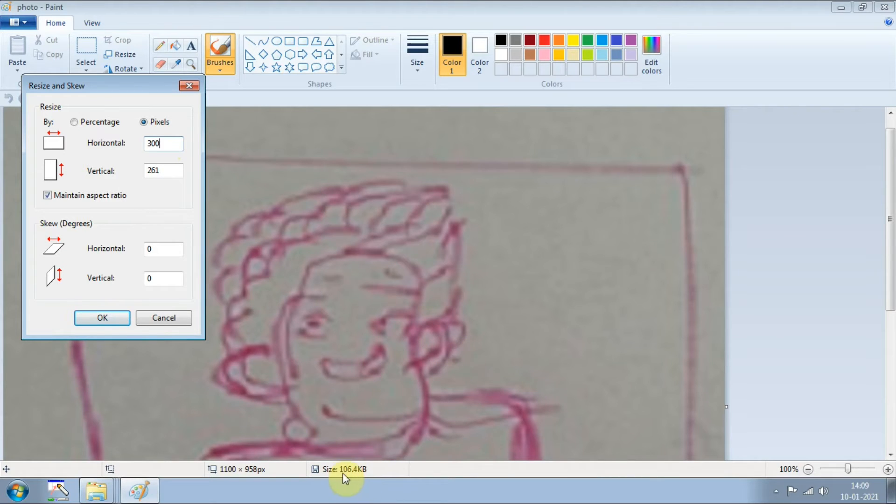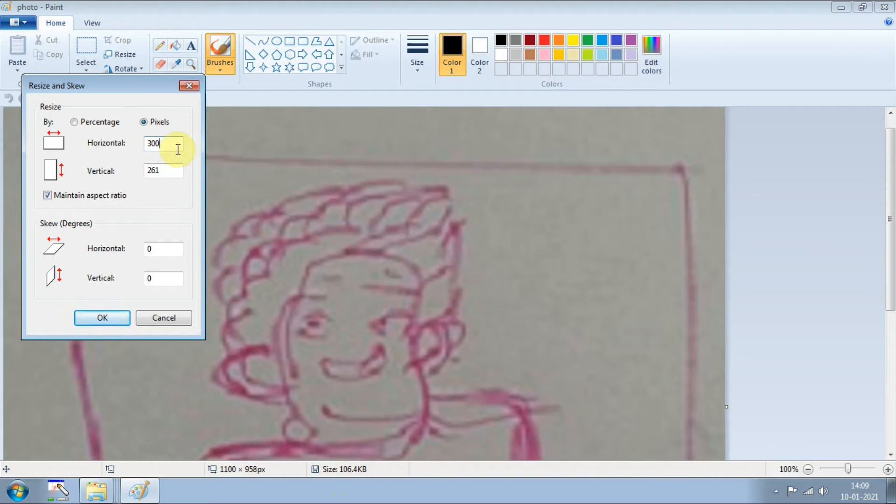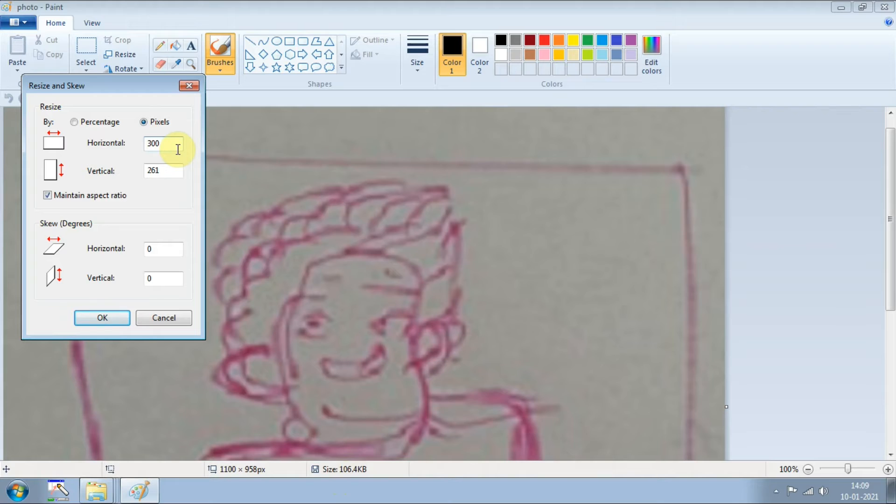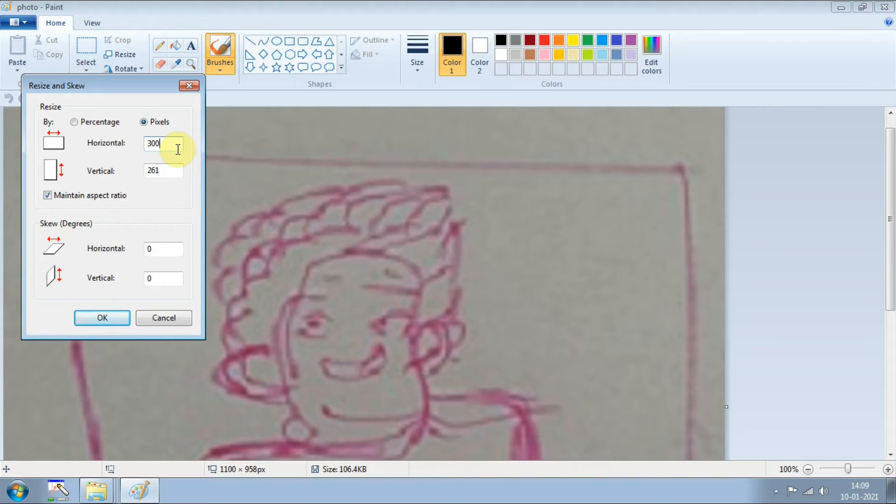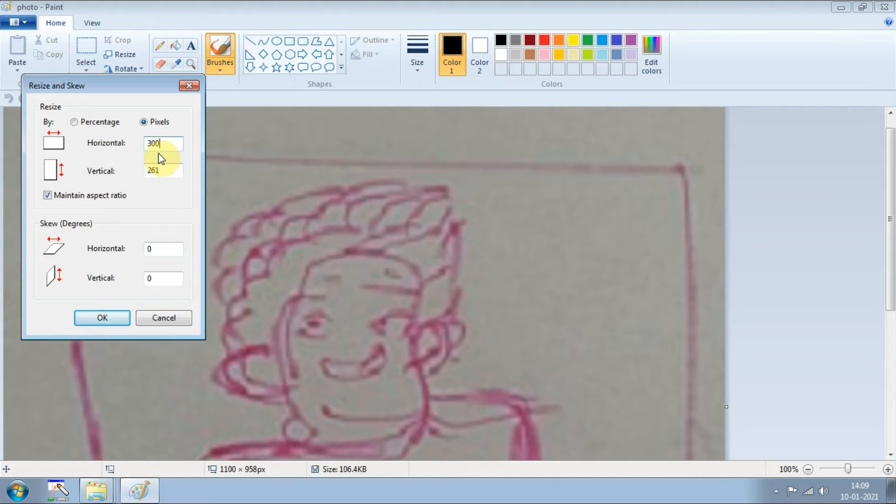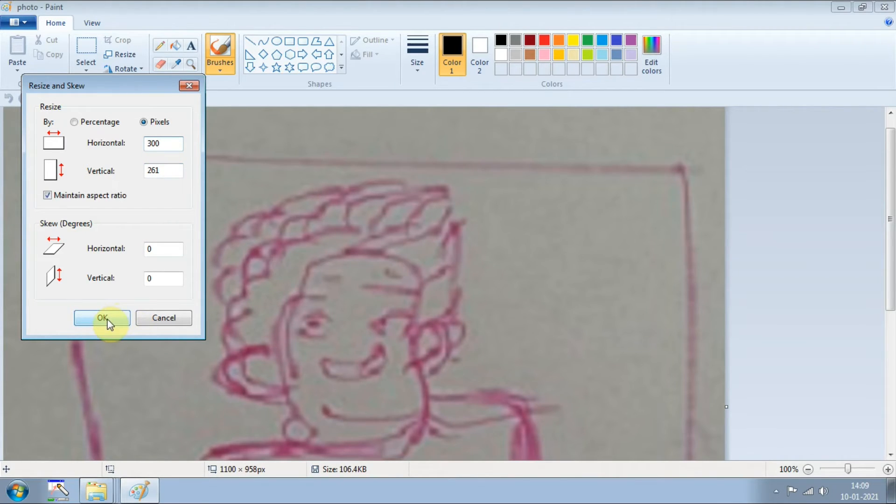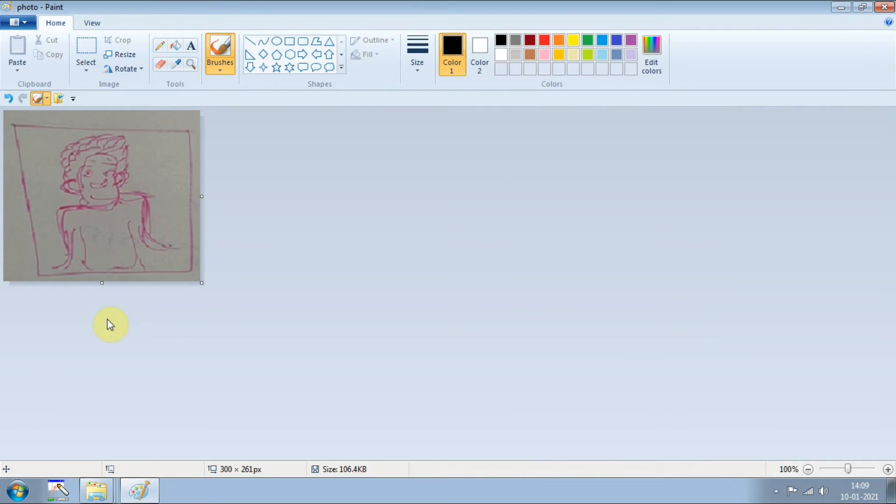It is just like a trial and error. You can see the size here, 106 KB. If I take 300 we will see how much it will reduce. If it is still greater than 50 KB then we will take again less than 300 pixels. Like this we have to follow the trial and error method. Generally for 300 pixels it will come less than 50 KB I know. Let us see how it will be.